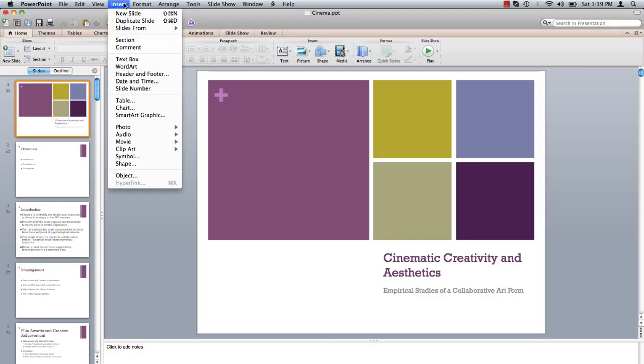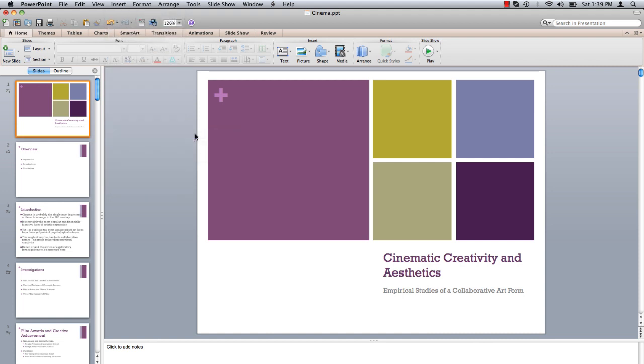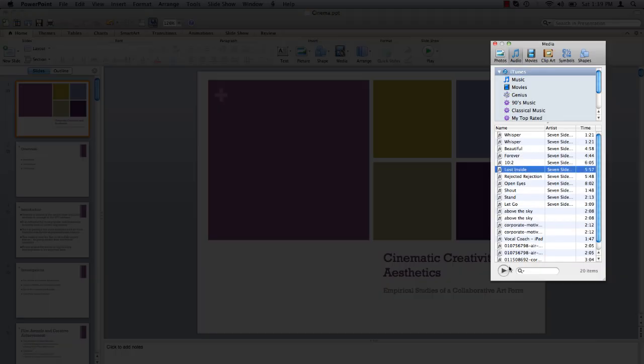Under the Insert menu, select Audio, Audio Browser. By default, the Audio Browser displays all the music you have in your iTunes library.